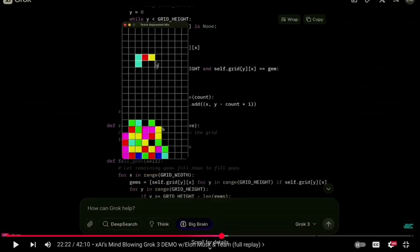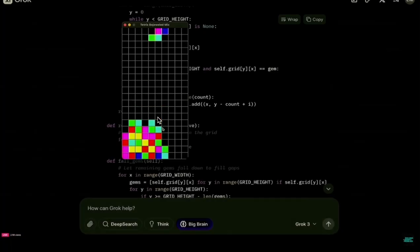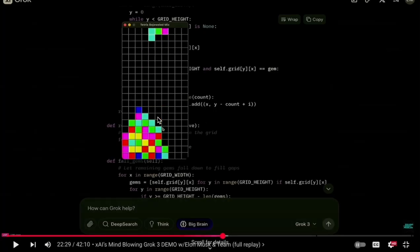Here's the game that was generated upon running the Big Brain mode output. It looks really good. There's a question about whether filling a line actually clears it, and the answer is — it's up to interpretation.